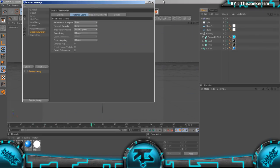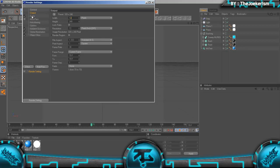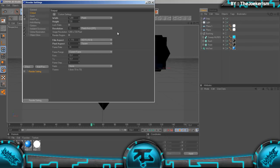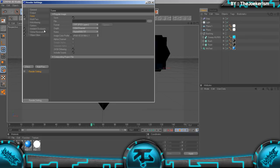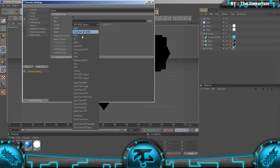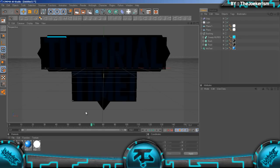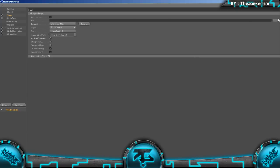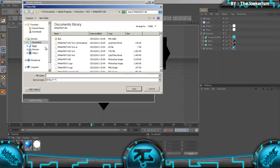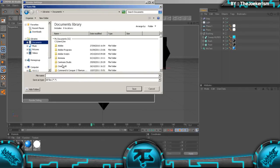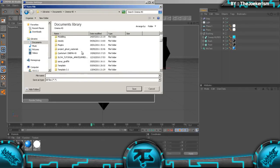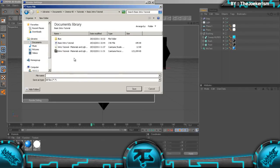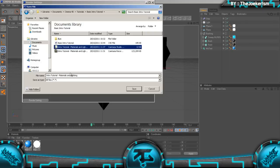We're going to go to the render settings and put the width to 1280 and the height 720, that's HD, YouTube 720p HD. I'm going to set the frame range to all frames and change the format to quicktime movie. If you don't have quicktime movie, avi movie is fine. Make sure you check alpha channel. Then I'm just going to select somewhere to save it quickly.